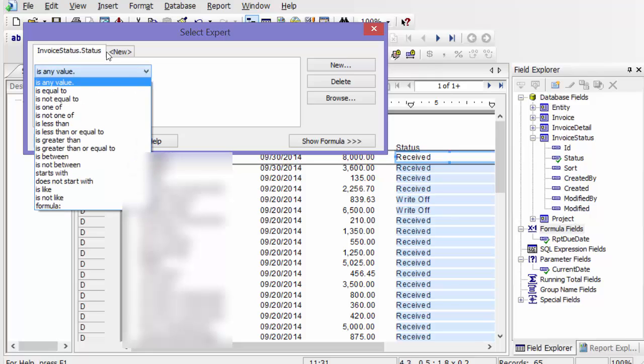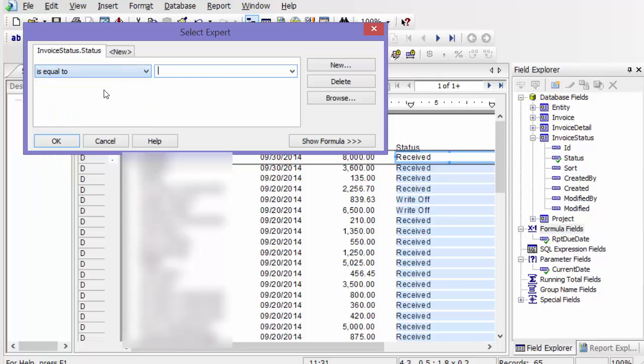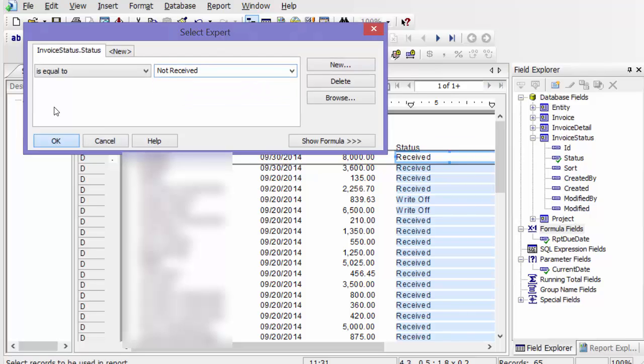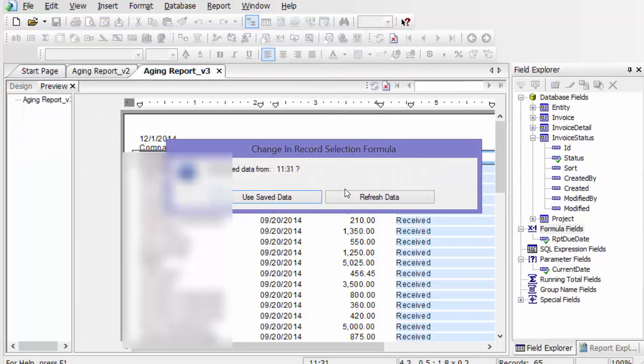And I'm going to say is equal to, and here I'm going to say not received because I only want to see stuff that is not received.